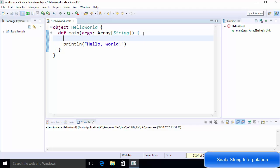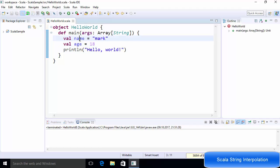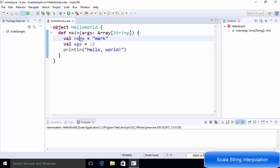I will define a constant variable — the variable name is 'name' and I will assign the value 'Mark'. I will also define one more variable called 'age' and set it to 18. I want to print the name and age of this person using println. There are a few ways of using variables inside our println function using string interpolation.